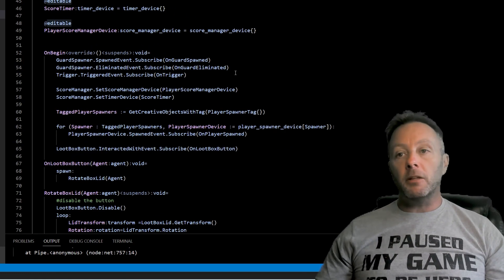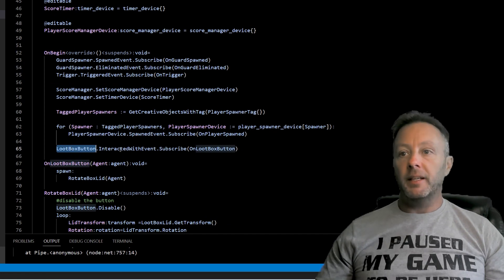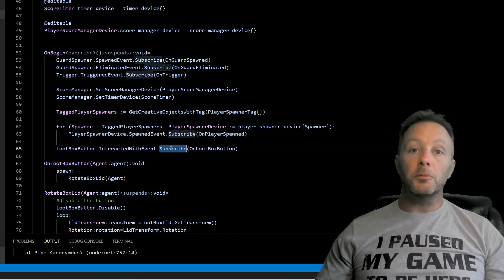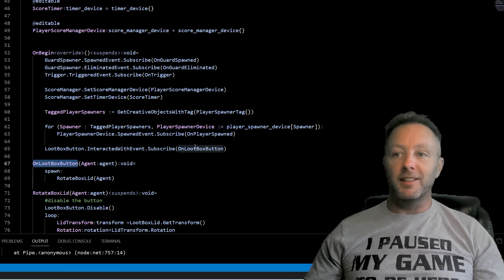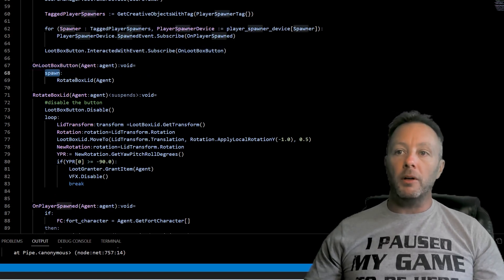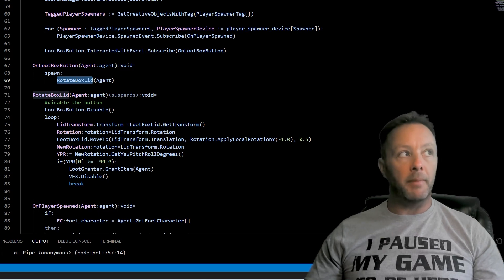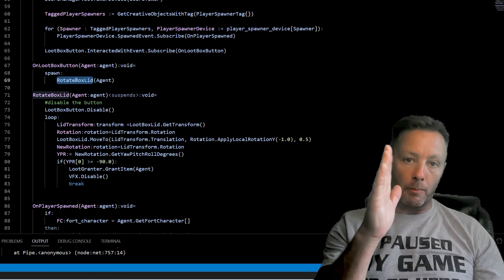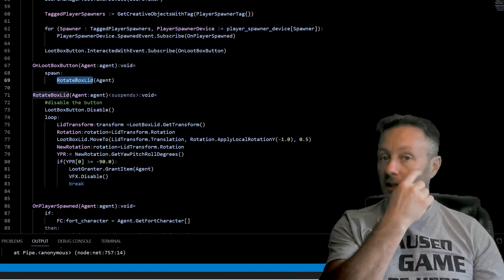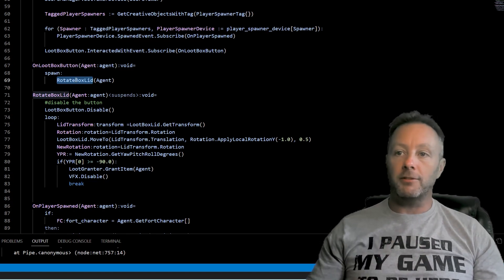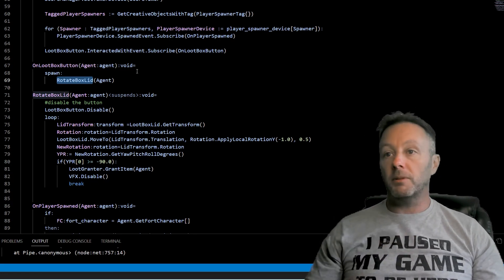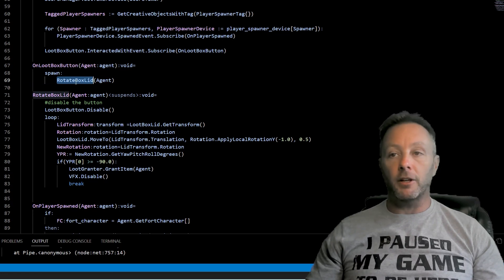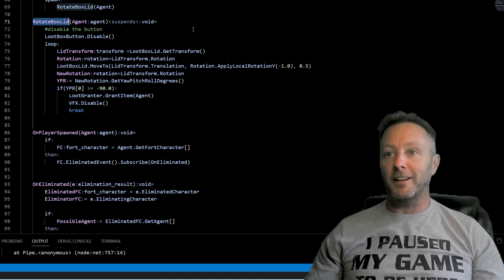Okay so with those editables done let's go to the on begin and we're going to set up the loot box button interacted with event. We're going to subscribe to that and call a function called on loot box button and that's here. It's right here. That will pass in the agent that hit the button. And so we're going to spawn another function and spawning a function means that we can make something happen and have some kind of delay because essentially we want the lid to kind of come upwards at a particular speed. Whatever speed we want we actually get to set that up inside a verse and we can also do other things like play a sound or you know have some other thing happen. Maybe when you open up the box there's a boss that jumps out from behind a rock or something. Who knows? It doesn't matter but we're going to run that inside of another function called rotate box lid passing in the agent and that's here. It's right in the next line.